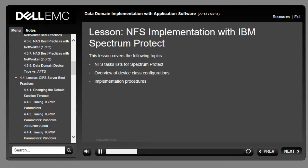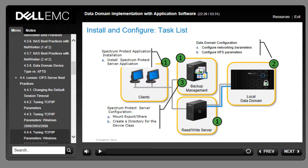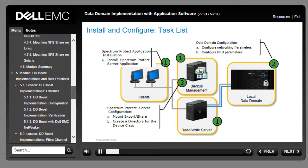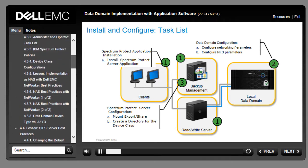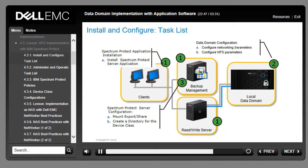This lesson covers NFS task lists for IBM Spectrum Protect, overview of device class configurations, and implementation procedures. The goal is to integrate the Data Domain system using NFS protocol with Spectrum Protect on a Linux OS server. Step 1 is to install the Spectrum Protect application; in step 2, the Data Domain system must be configured for networking with NFS; and in step 3, the backup server must be configured for backups with NFS mounts.